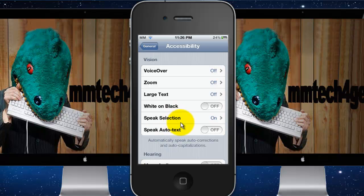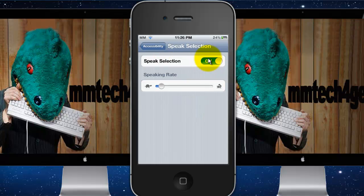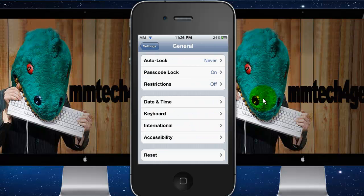Once you tap Accessibility, go to Speak Selection and turn it on. You can also adjust the speed so it speaks slow or fast. It's the same voice as the English lady on Siri and Voice Control — they're all the same voice.